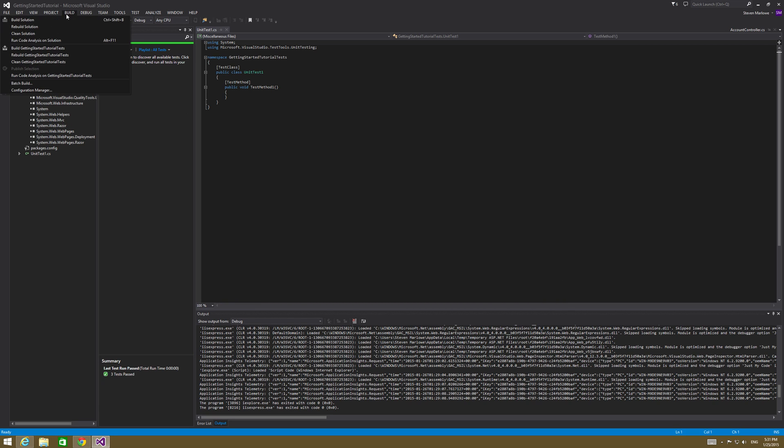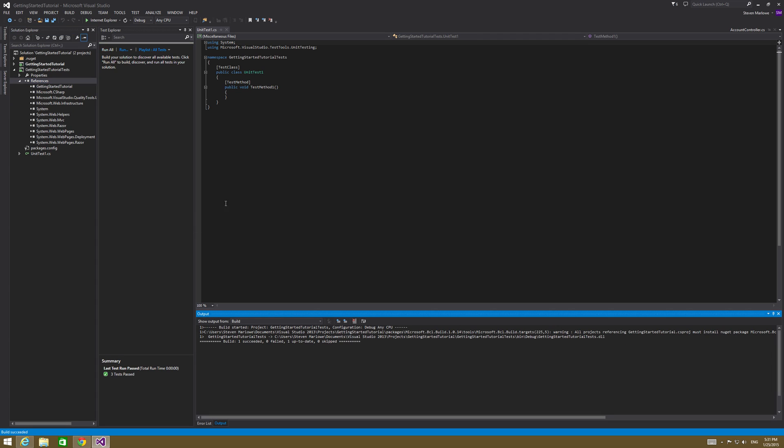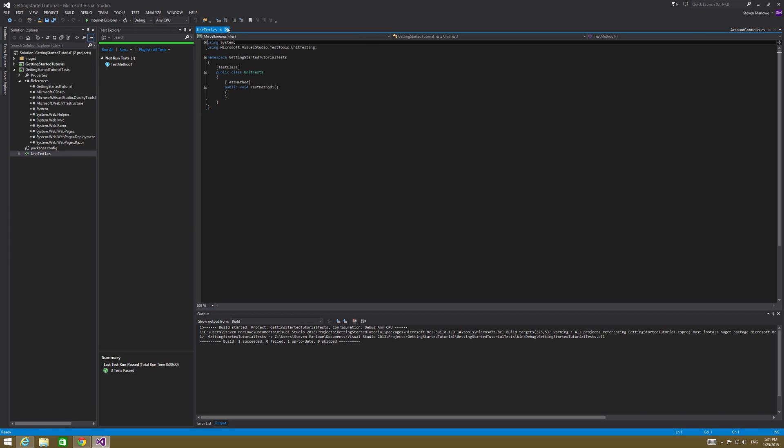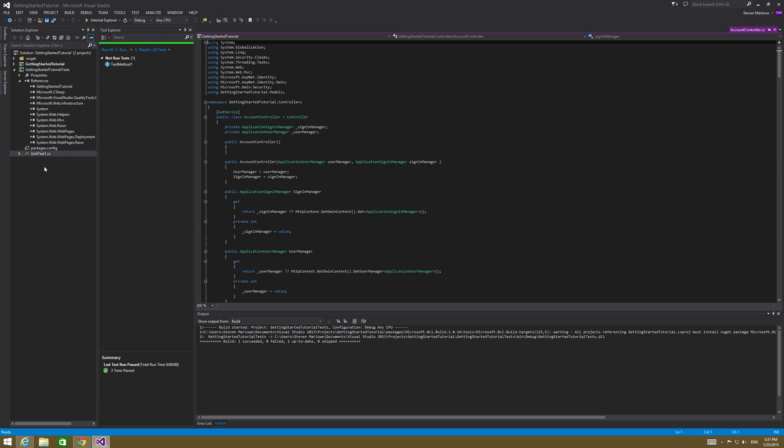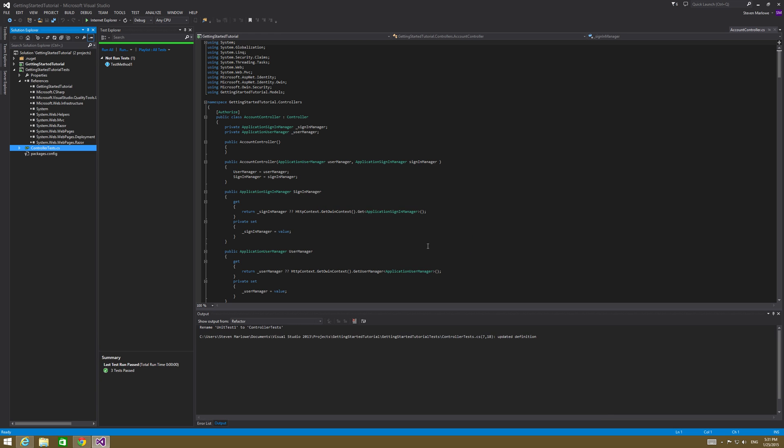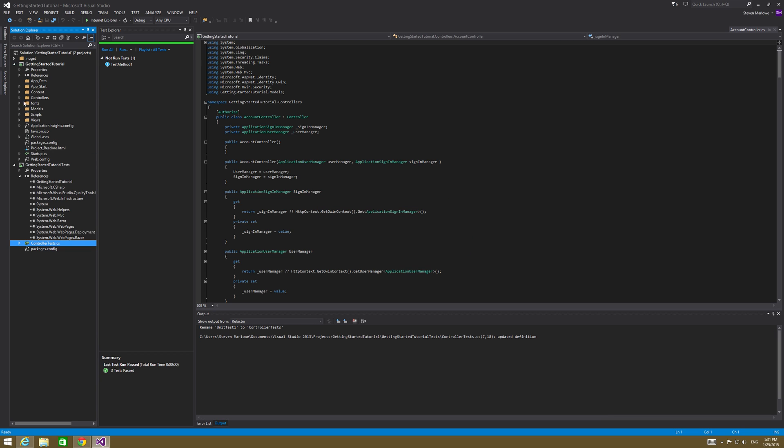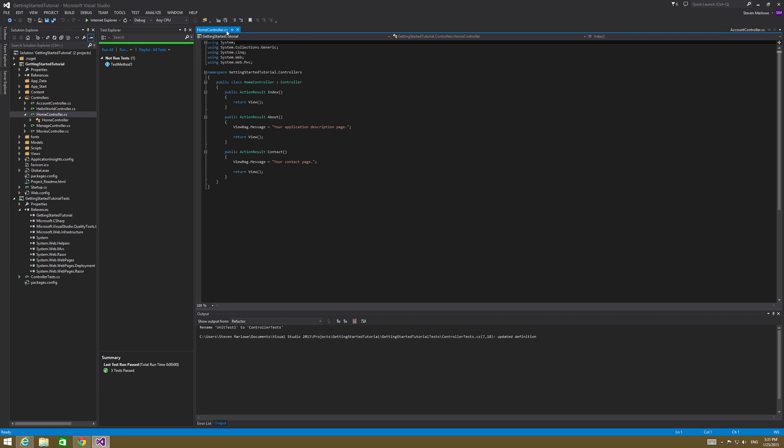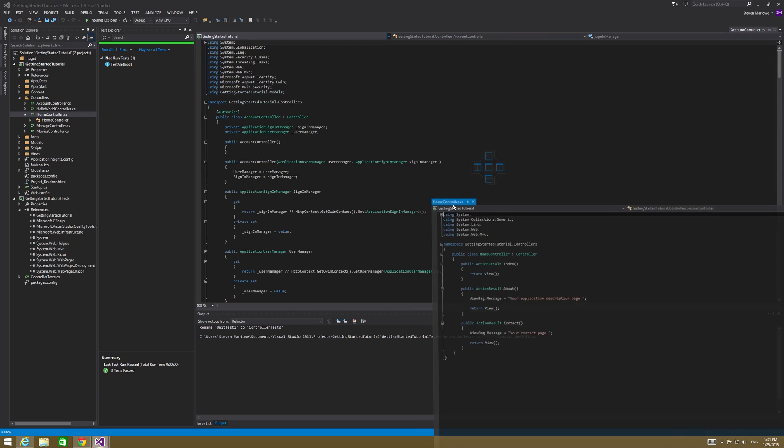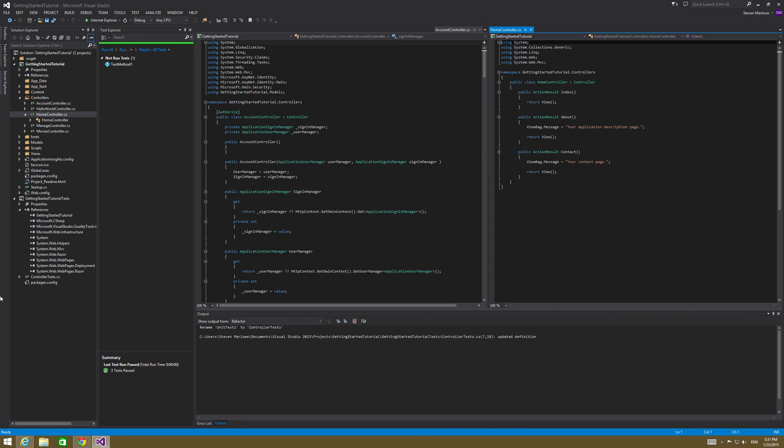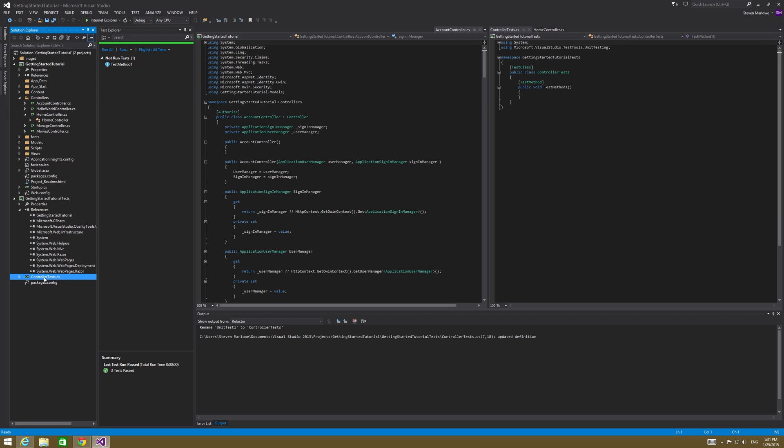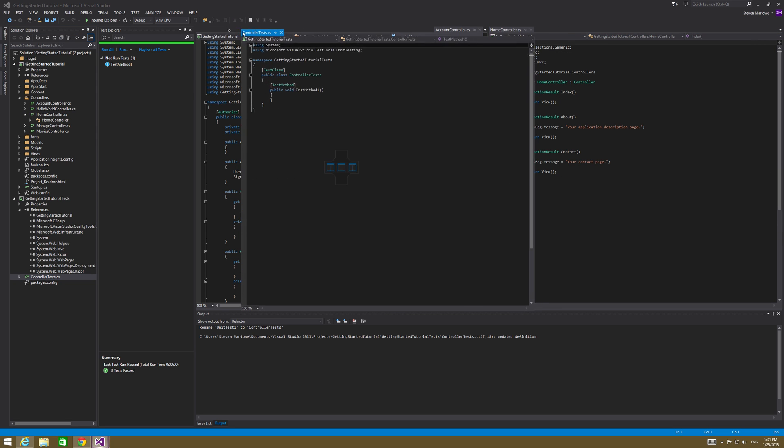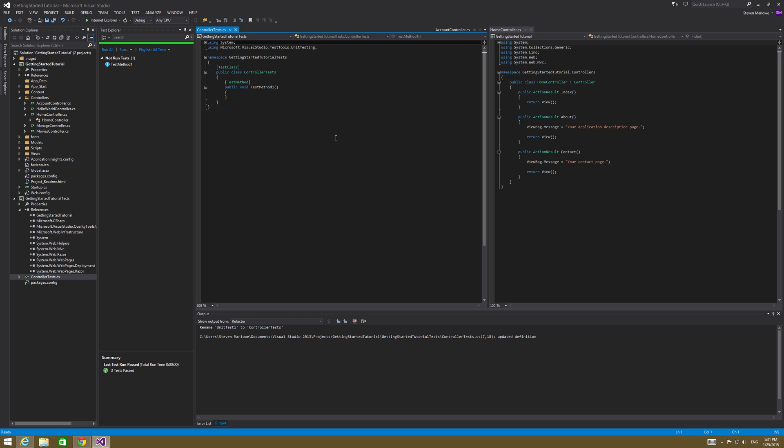All right. So we're going to go ahead and just go ahead and rebuild this, make sure everything's connected correctly. Nothing fails. All right. So we have our unit tests one. I'm going to go ahead and rename this to controller test because I want to test the controllers inside my getting started tutorial. So in here, I've got controllers and I've got my home controller. I want to test out the stuff that's in this. So I'm going to go ahead and move this to the right side of the screen and on the left hand side, I'm going to get my controllers tests. There we go.